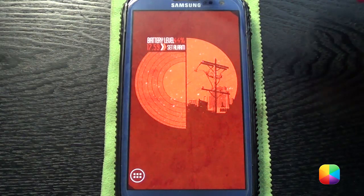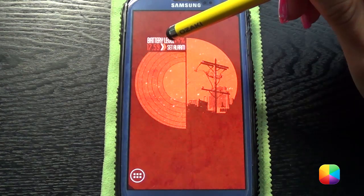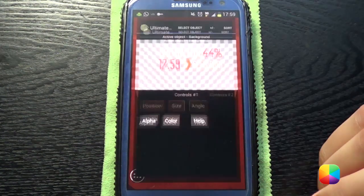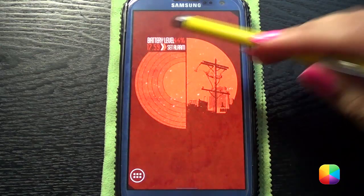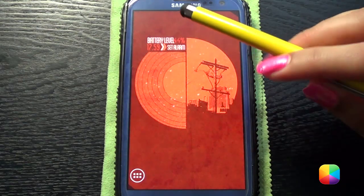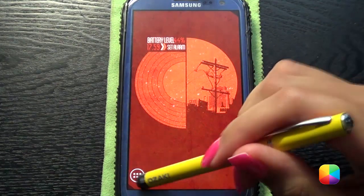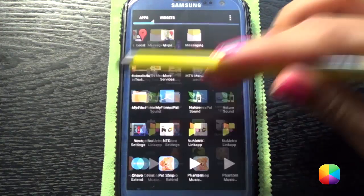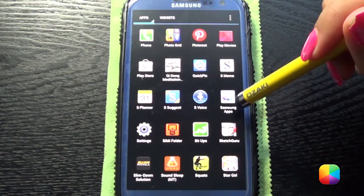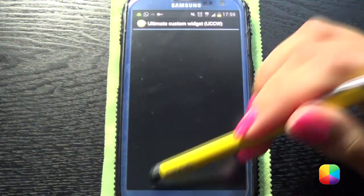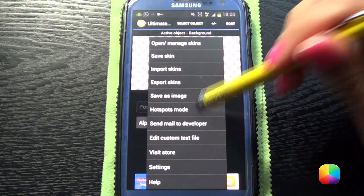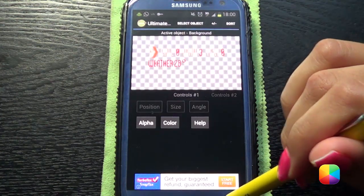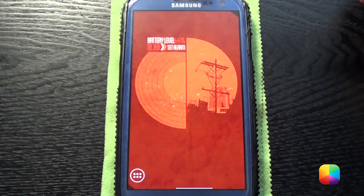If you want to reposition anything on this UCCW widget and clicking it goes into Battery Level or Set Alarm, then you know that your hotspots are on. You need to go into UCCW and make sure your hotspots are off — go to Menu, Hotspots Mode, and make sure that's off. Then you'll be able to reposition, resize, whatever you want.